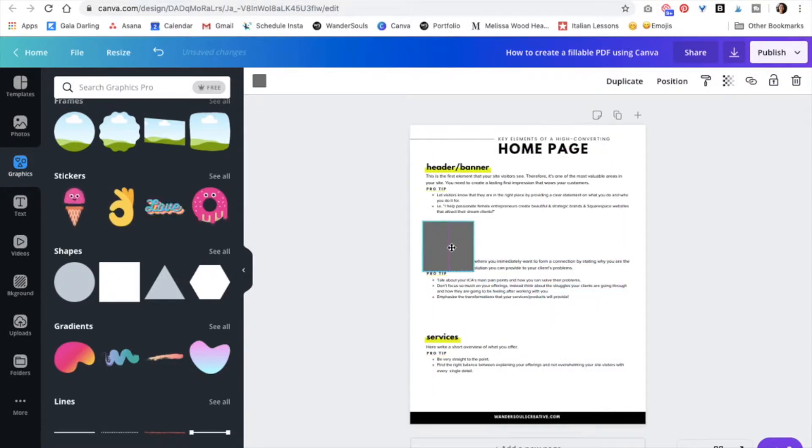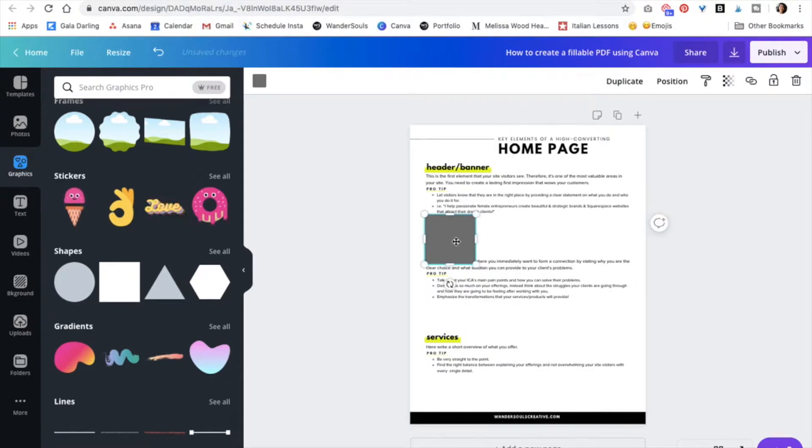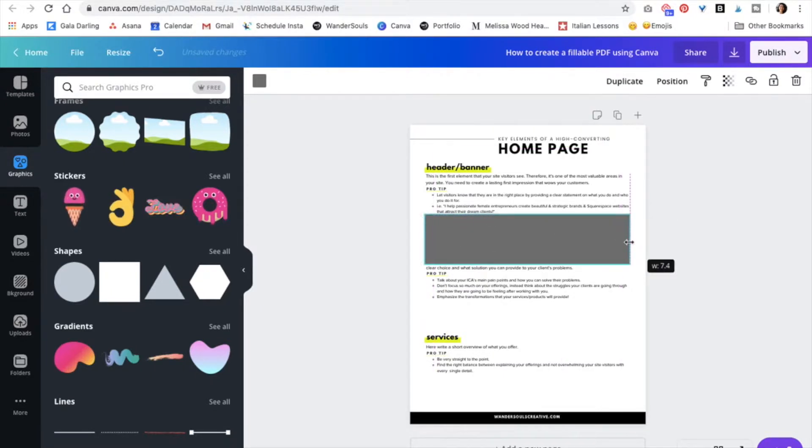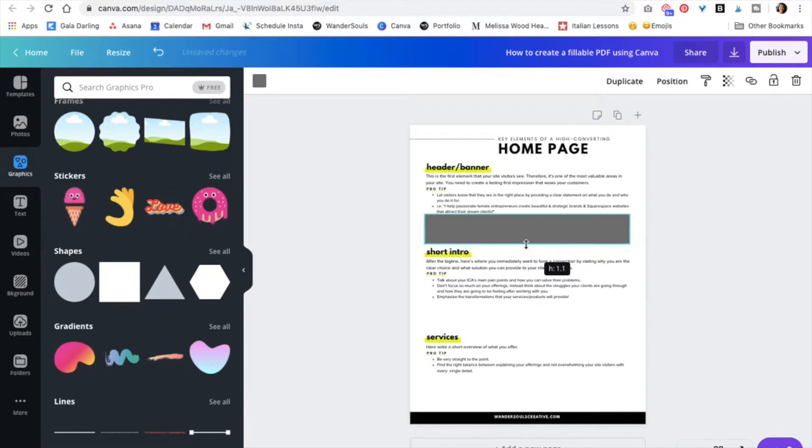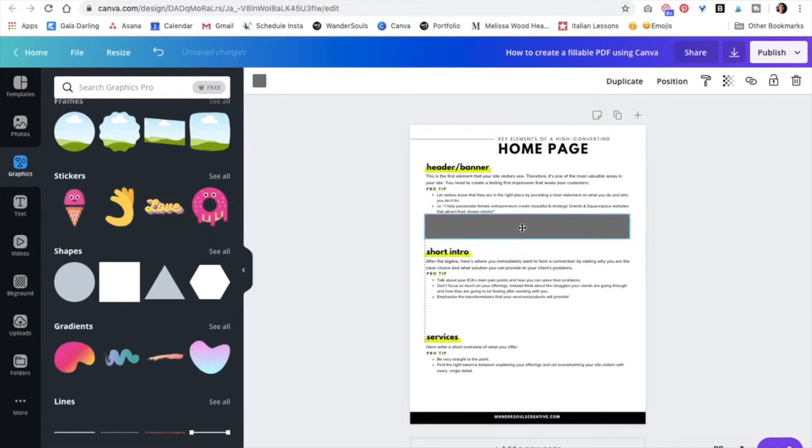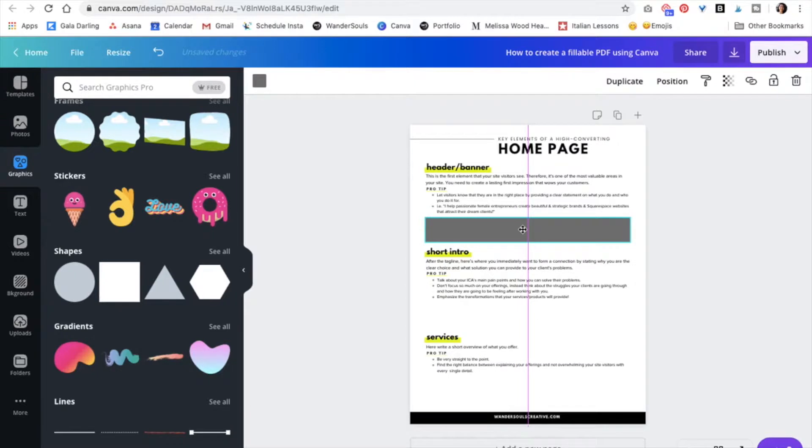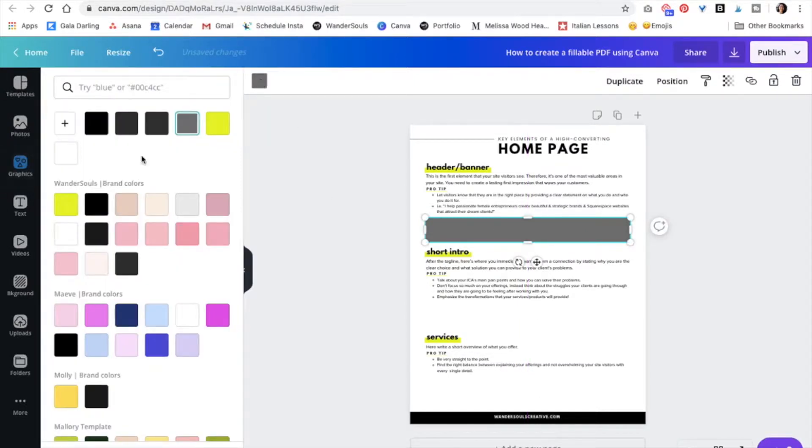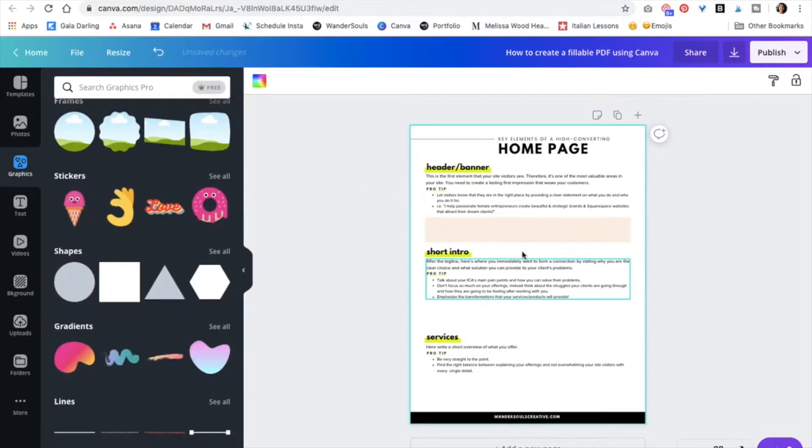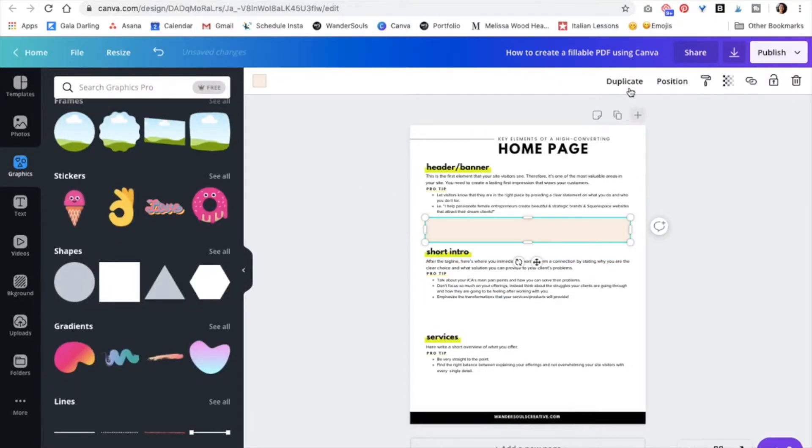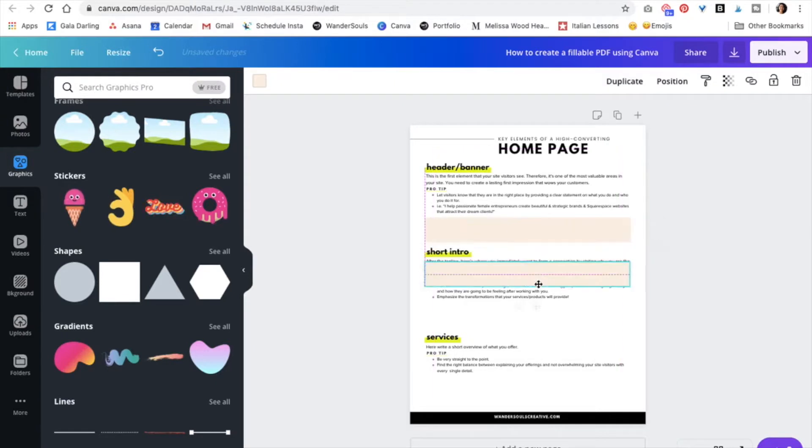So this is going to be right here. I think that looks good. And now I'm just going to change the color to my brand colors. And now I'm just going to duplicate this for the next one.